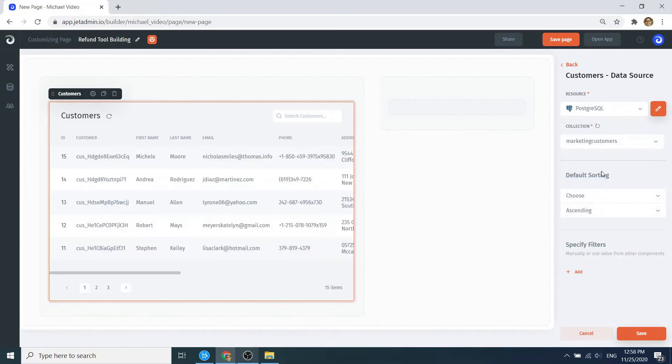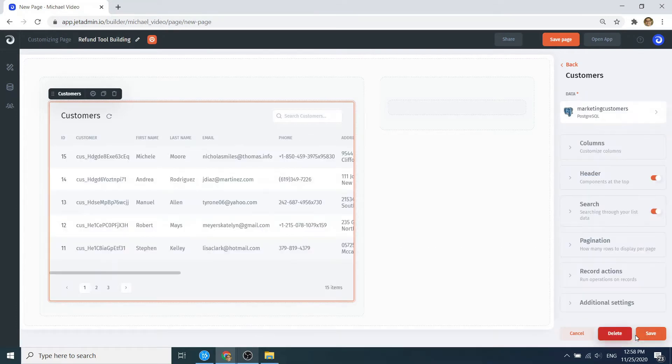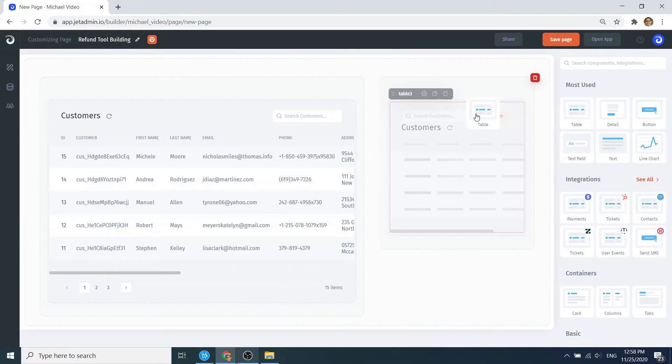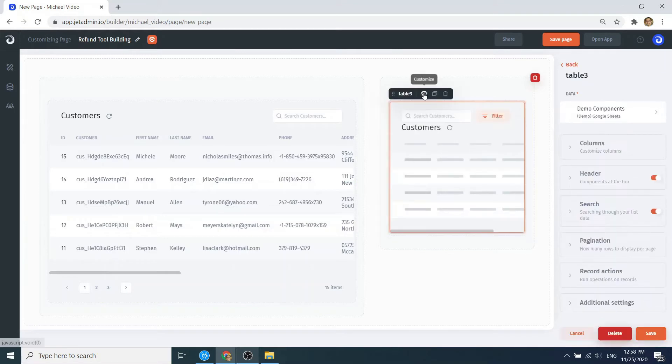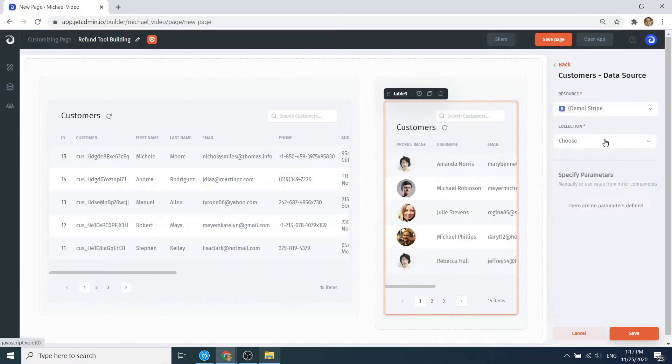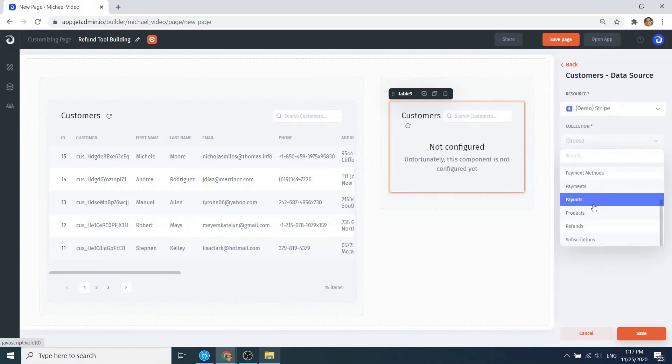Great, the next thing we do is add another table to display the transactions. Once again, select the resource, the collection, and we get our data.